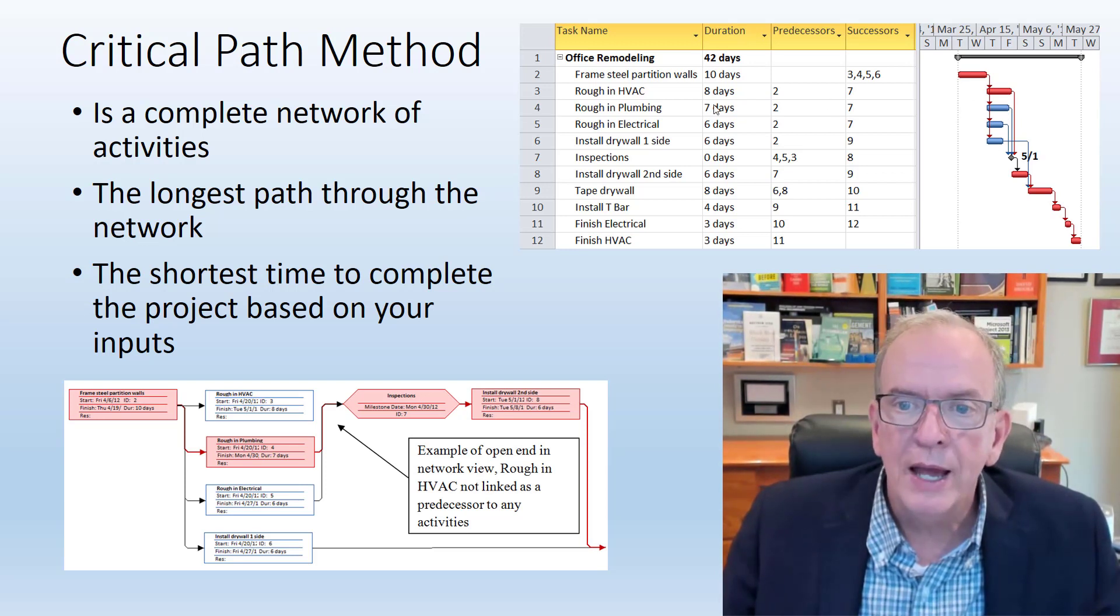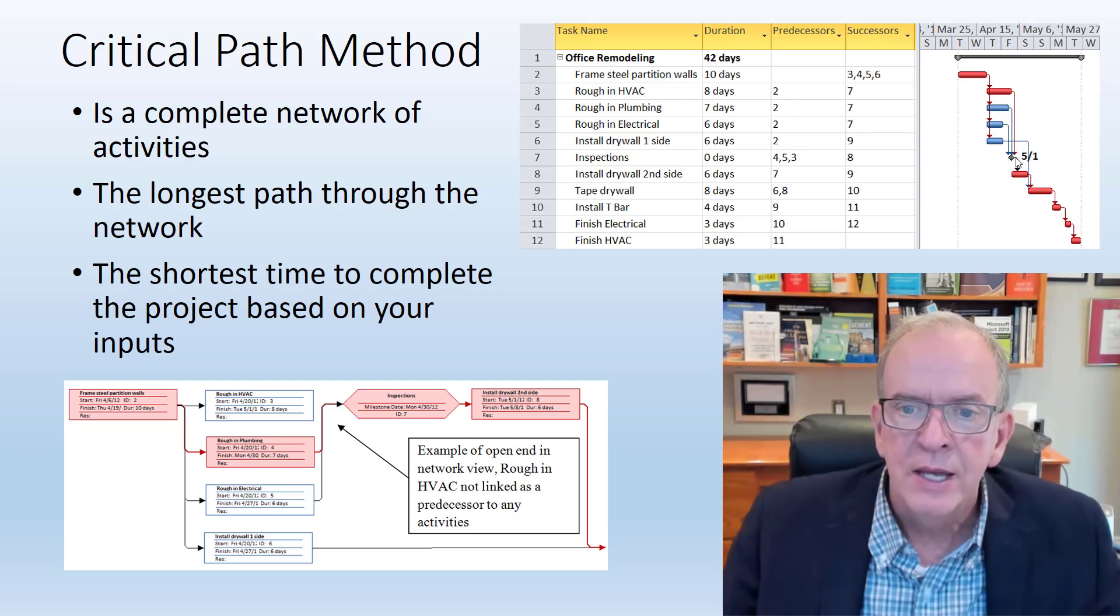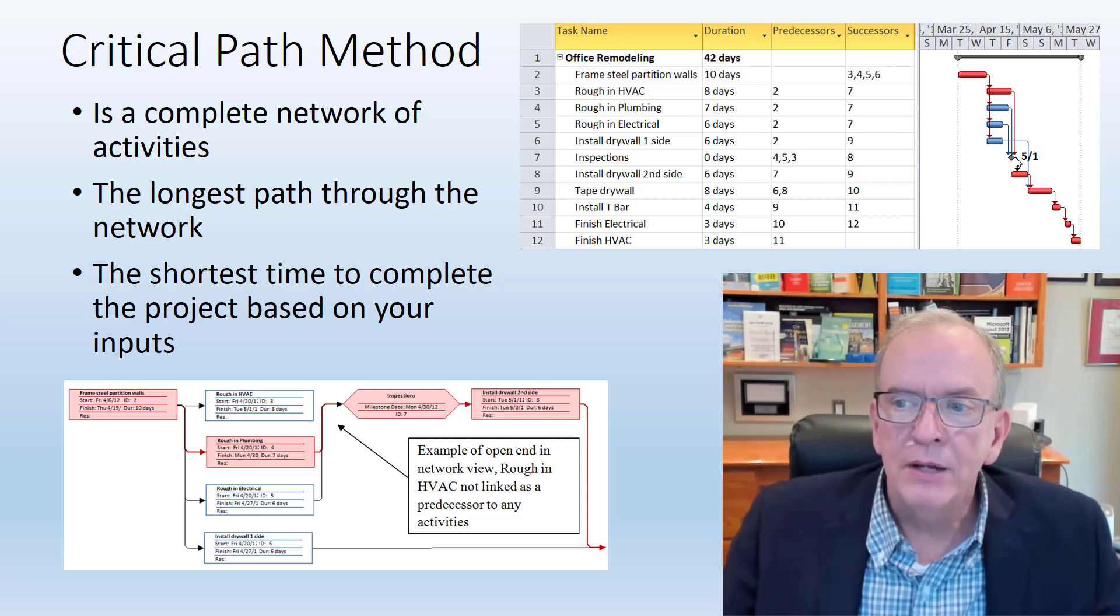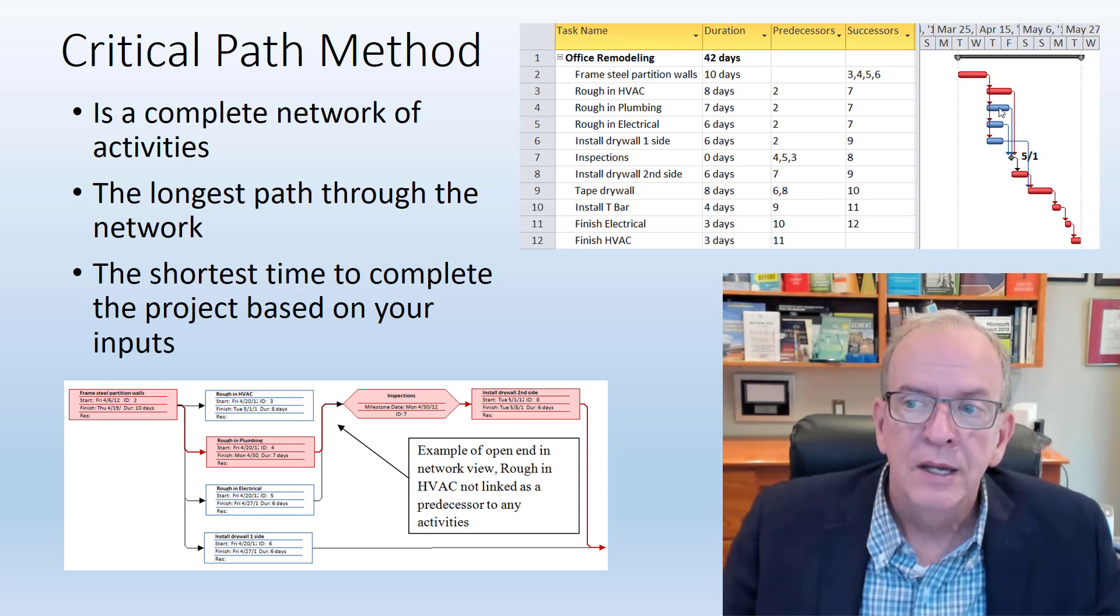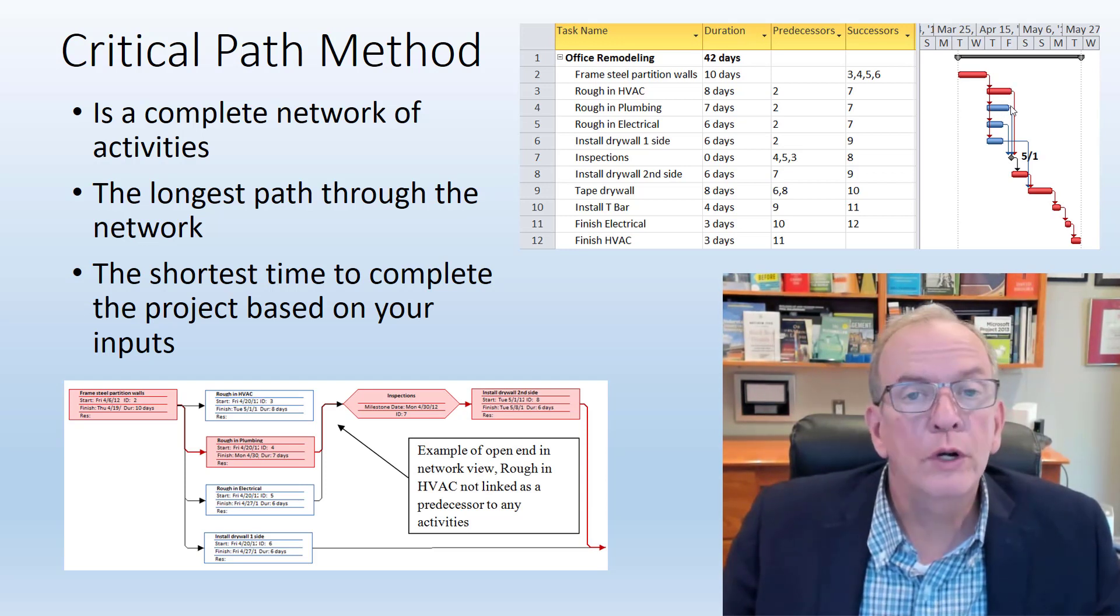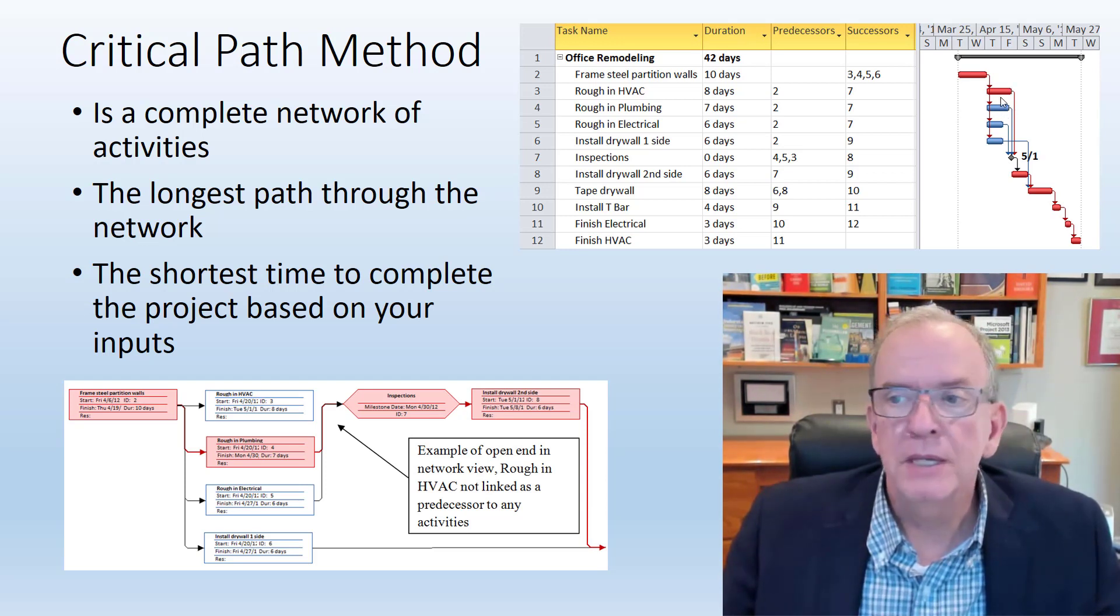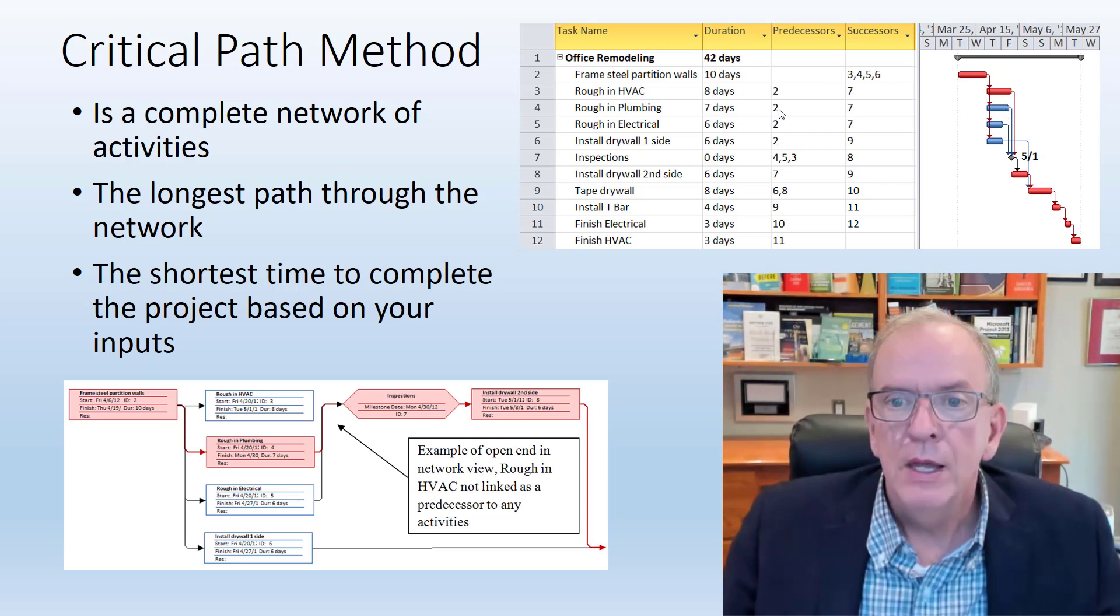I can tell that it would have one day of float because the successor activity is this milestone inspection. So it has one day of flexibility. If it took one day longer, then you'd have two critical paths because both of them would be on the longest path through the project.